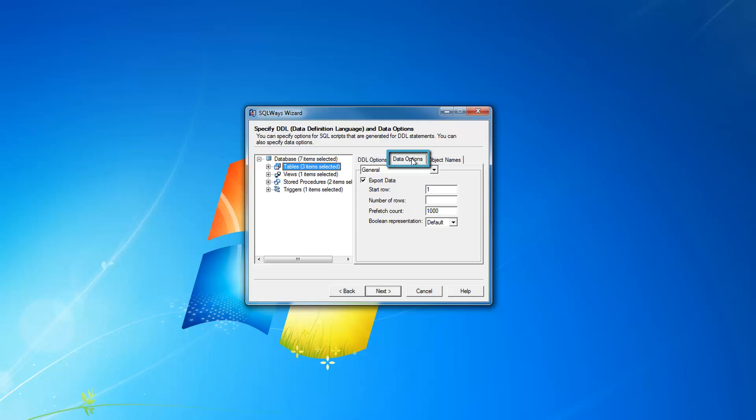There are also two options that help you maintain the conversion with data or without data, or with definition or without definition. On data options tab, you can uncheck export data. In this case, only definitions are converted from DB2 to SQL Server database.